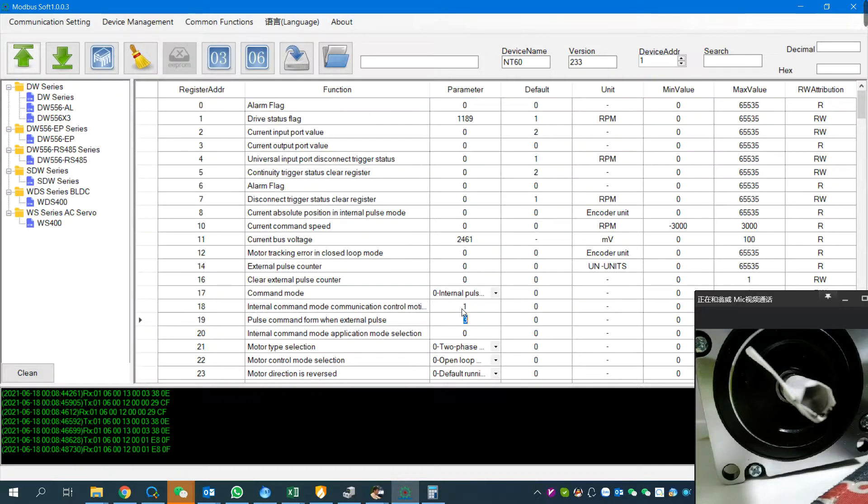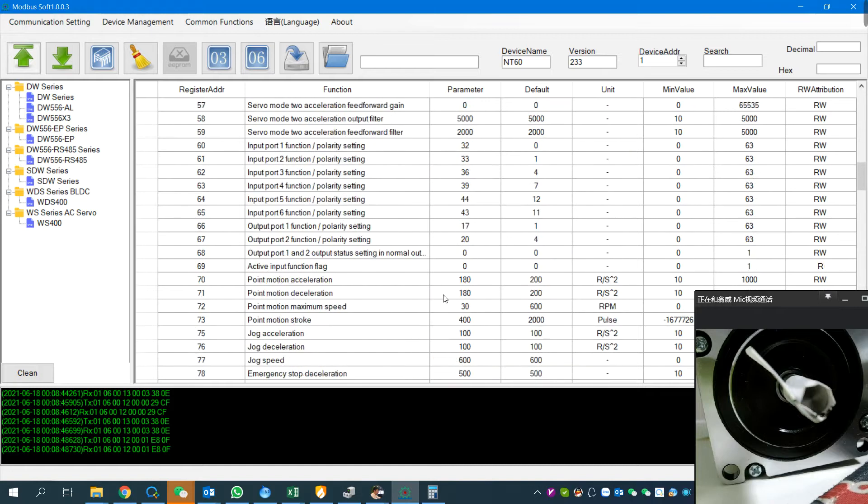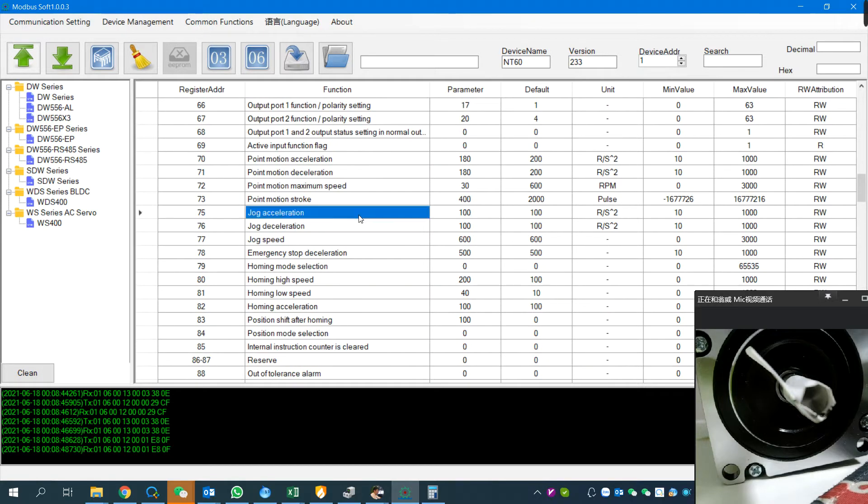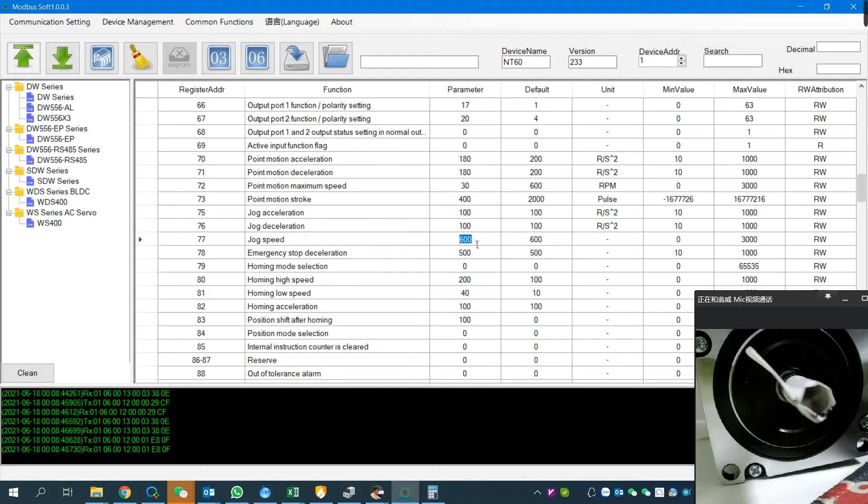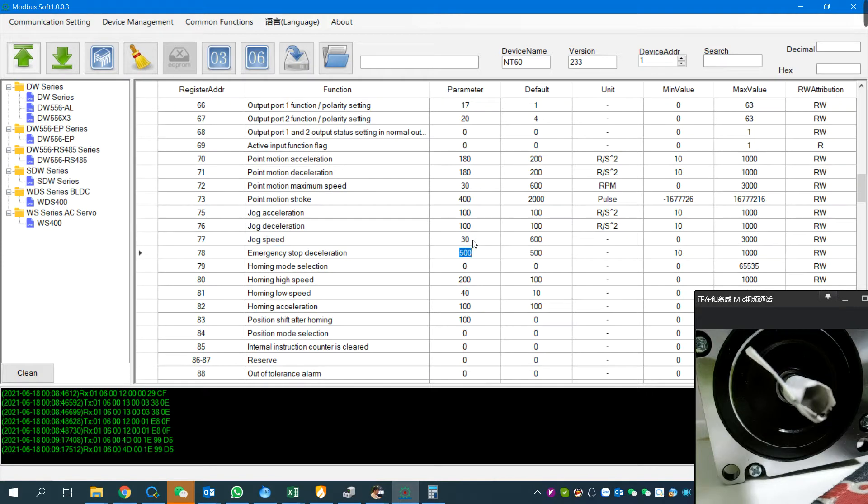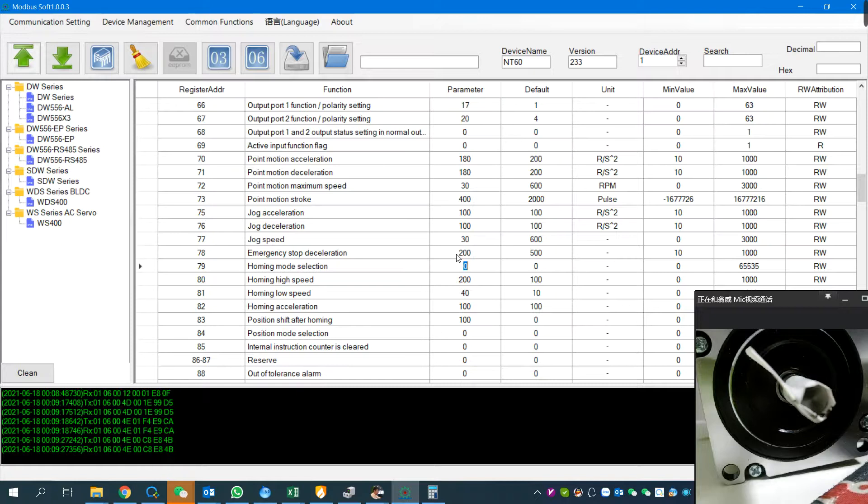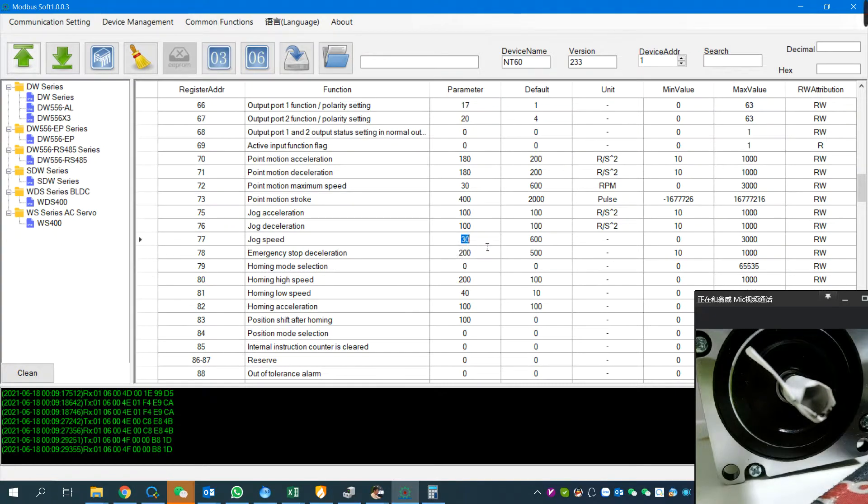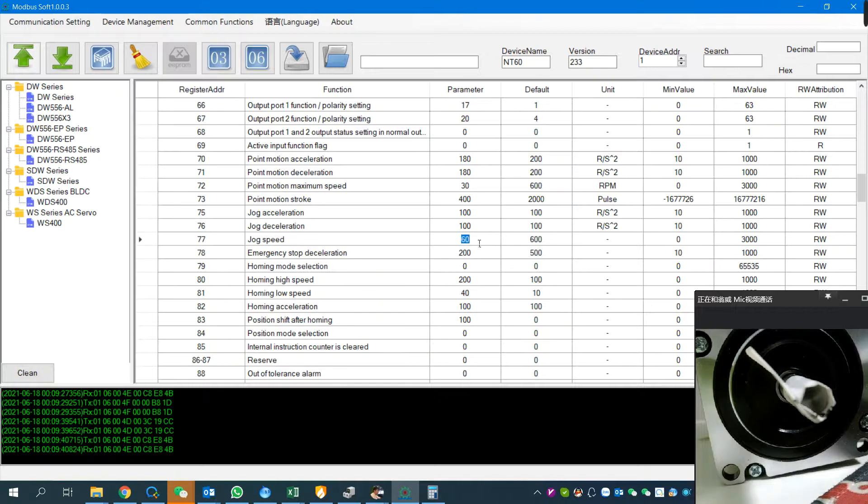Register 75: speed mode acceleration, deceleration - I'm not going to change it. But for the speed, I'm going to change it to slower so for my camera. And the emergency stop acceleration, I set it for smaller. And speed mode speed - let's set it a little bit higher so we can see the difference for the speed mode and position mode.